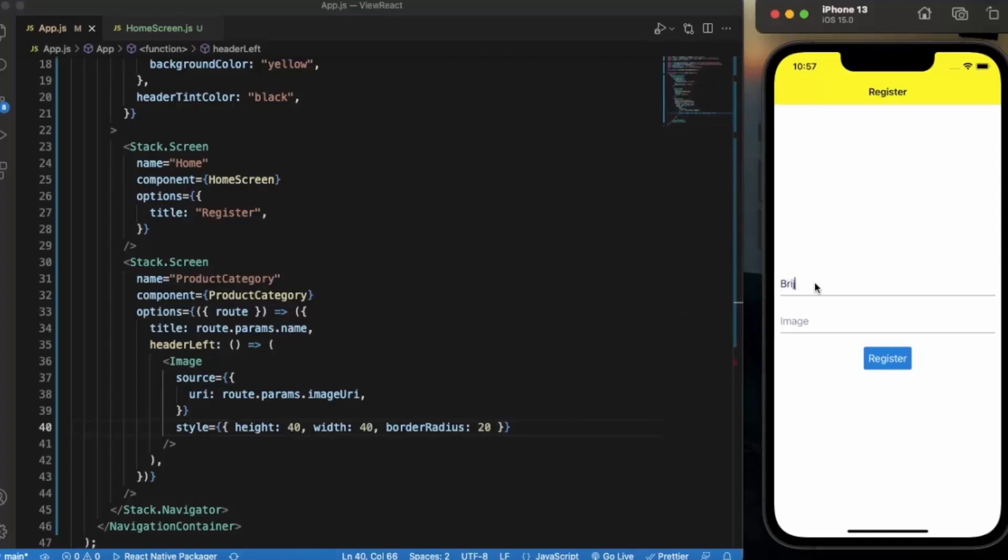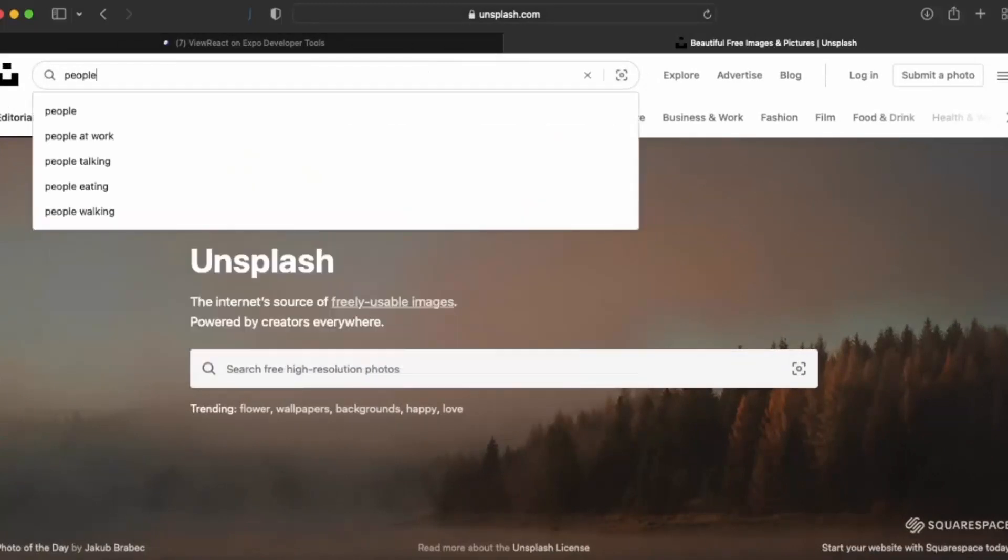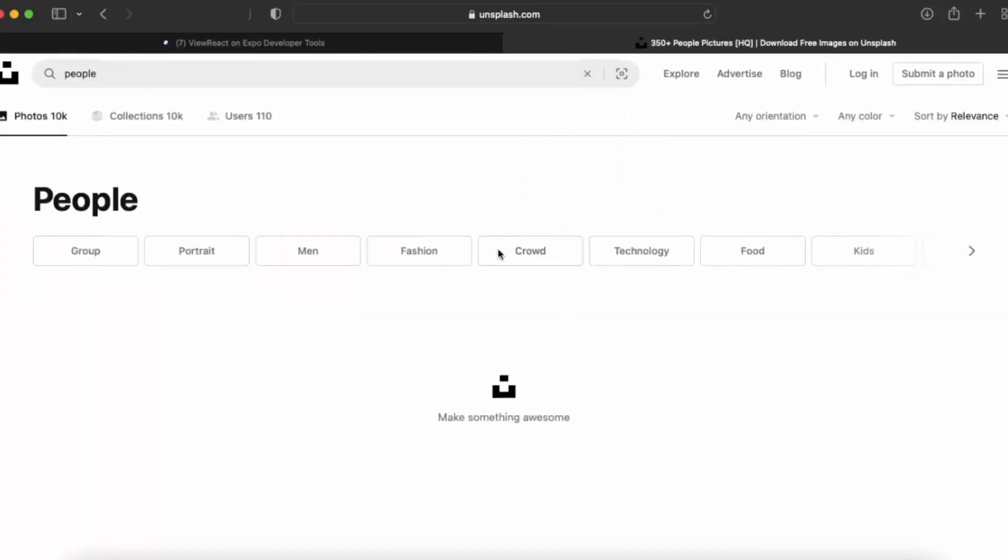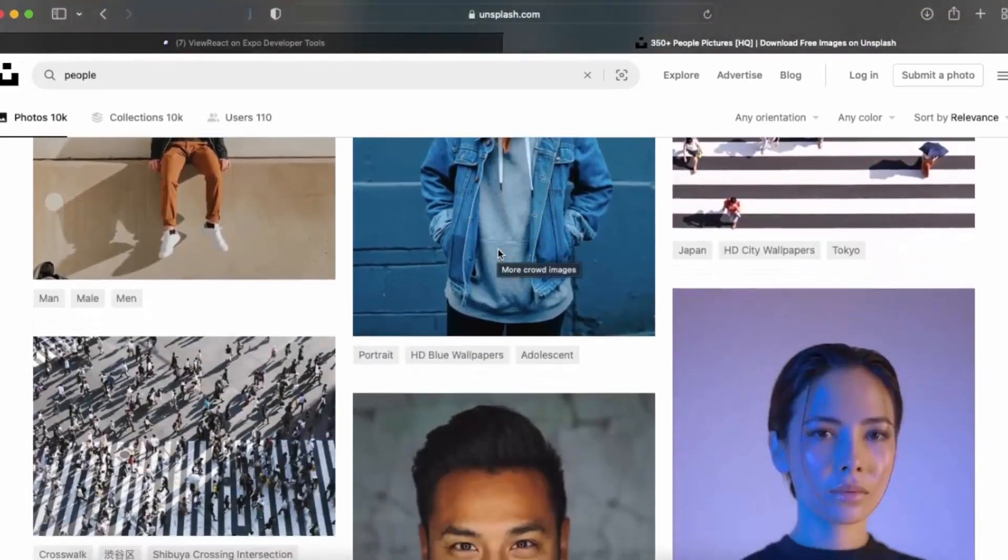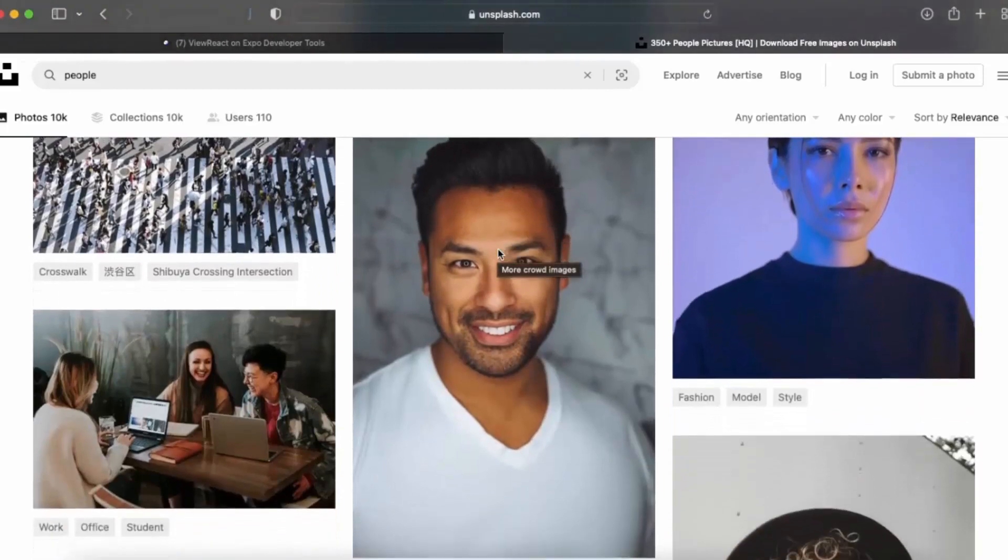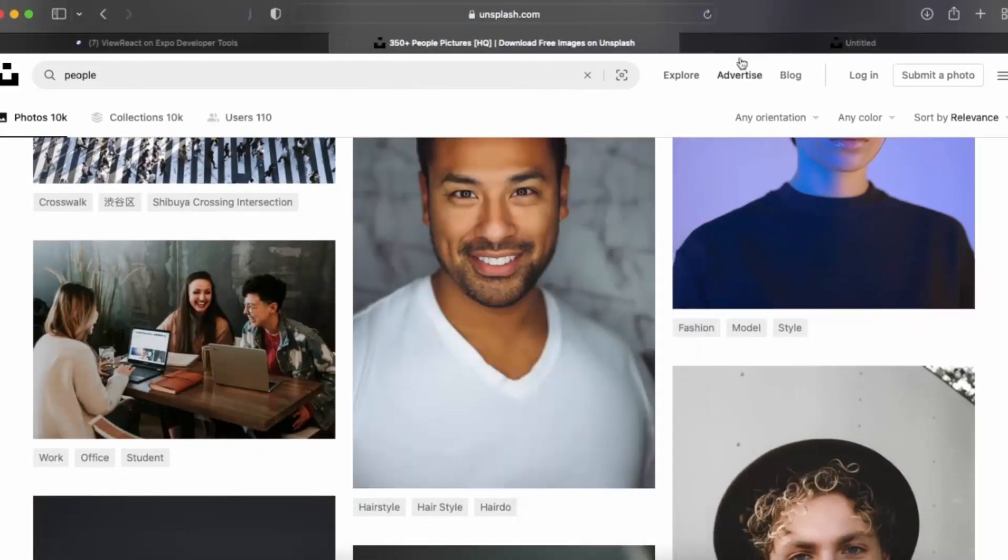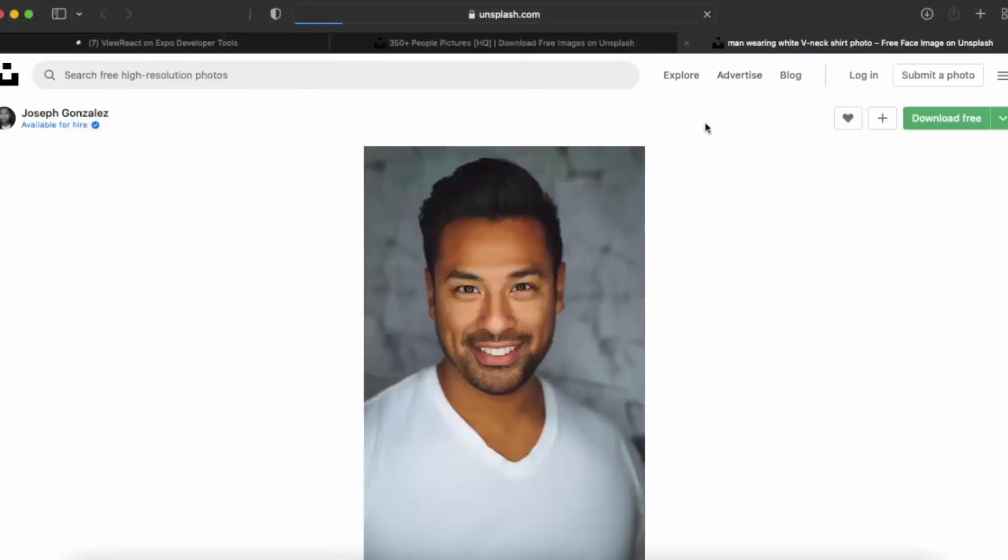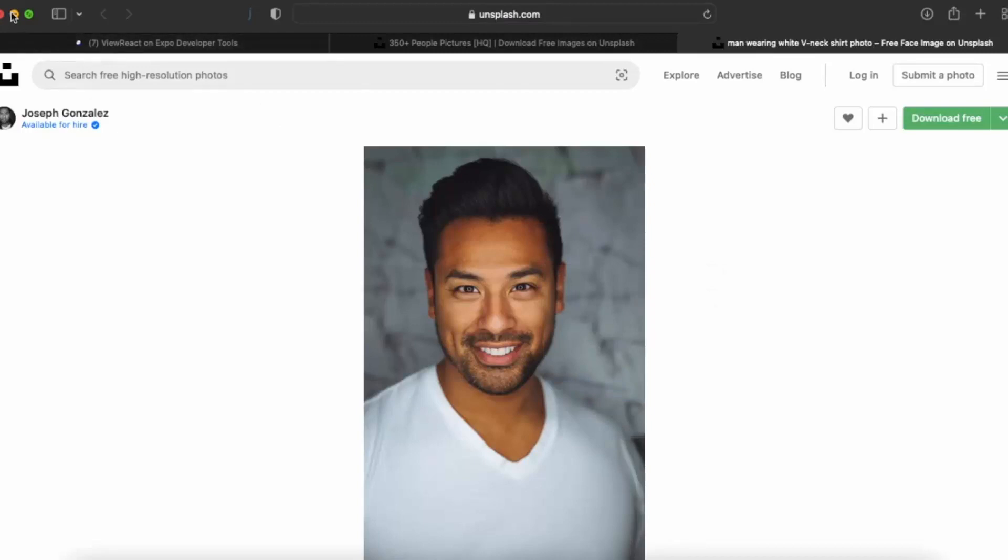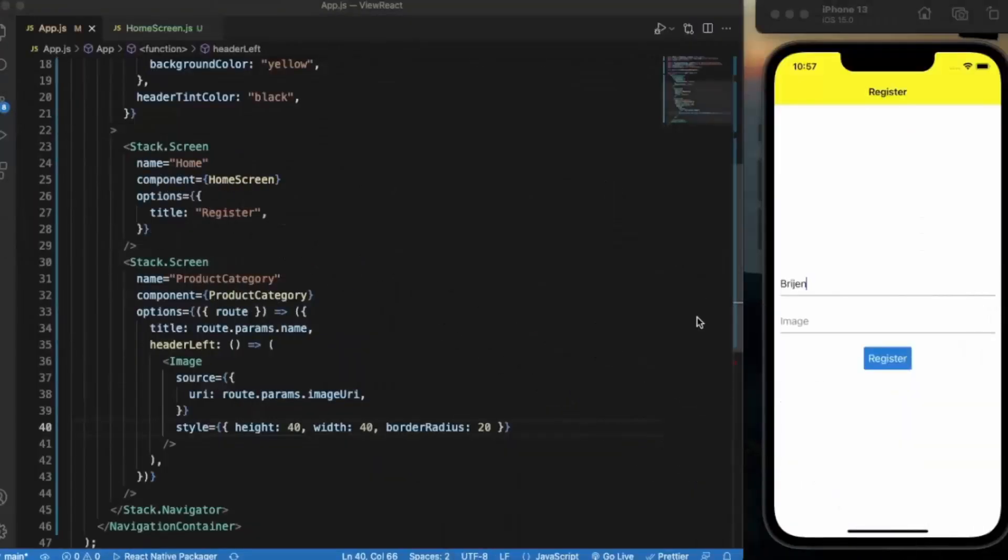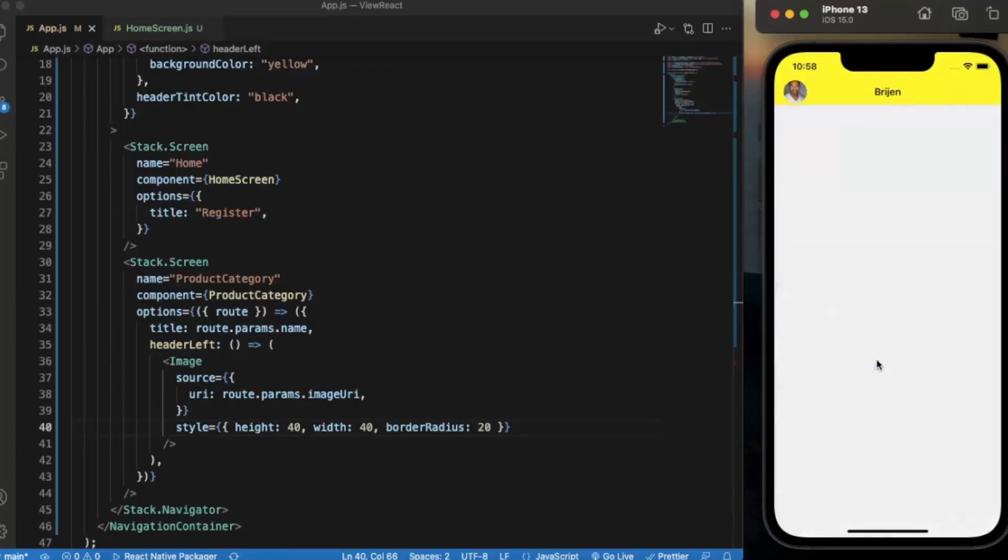First of all let's enter my name, let's say Rajan. For the image let's go to Unsplash, type people. Okay, let's use this one. Copy image address, let me just paste this. If I press on the register we should see my name Rajan over here and the profile picture on the left hand side. Let me click on register.